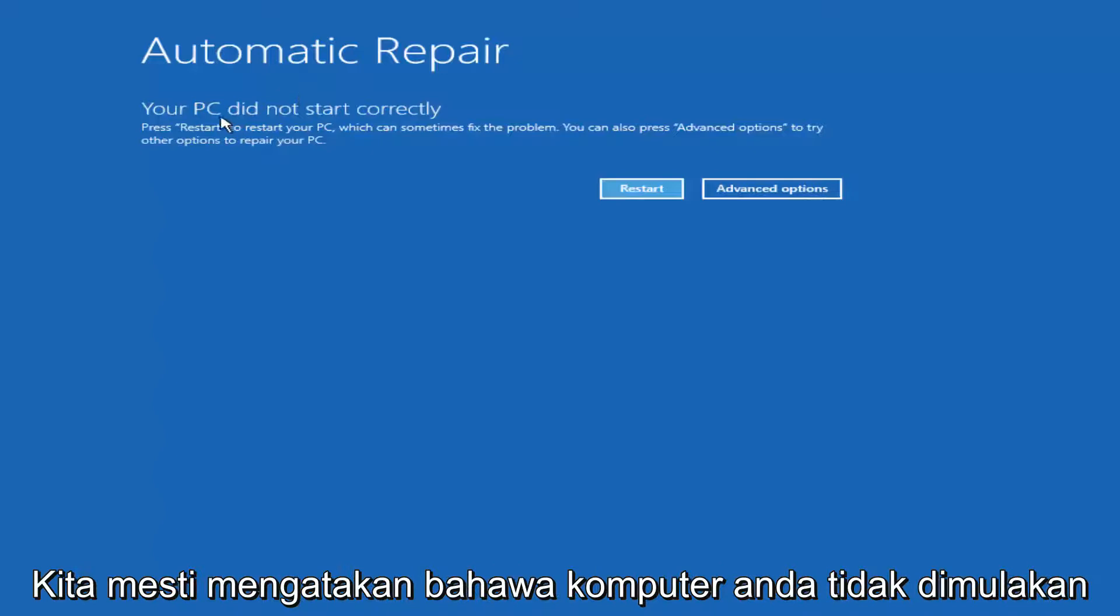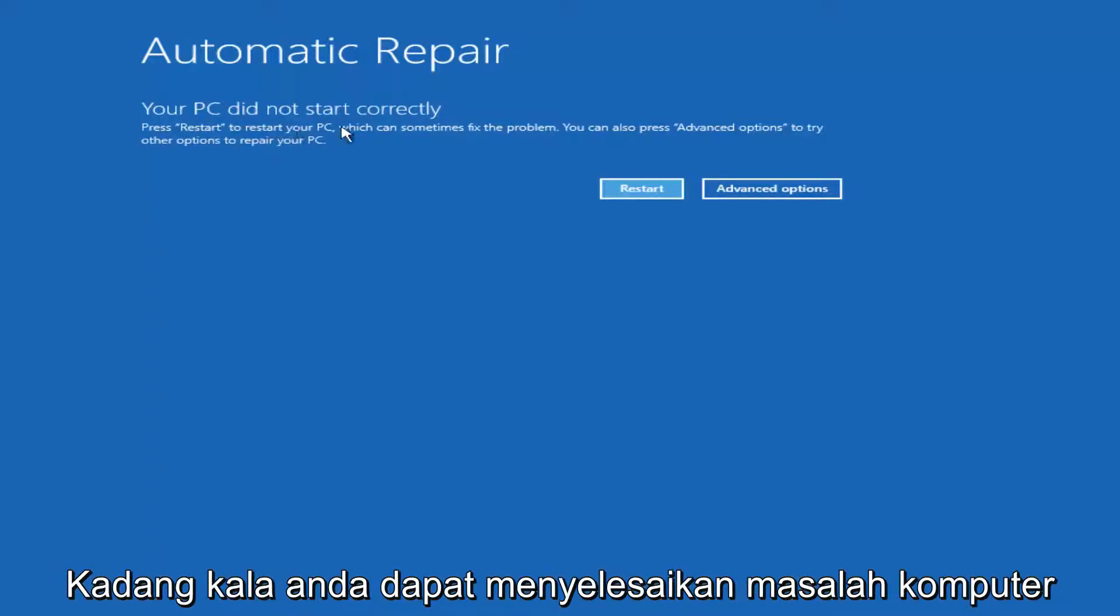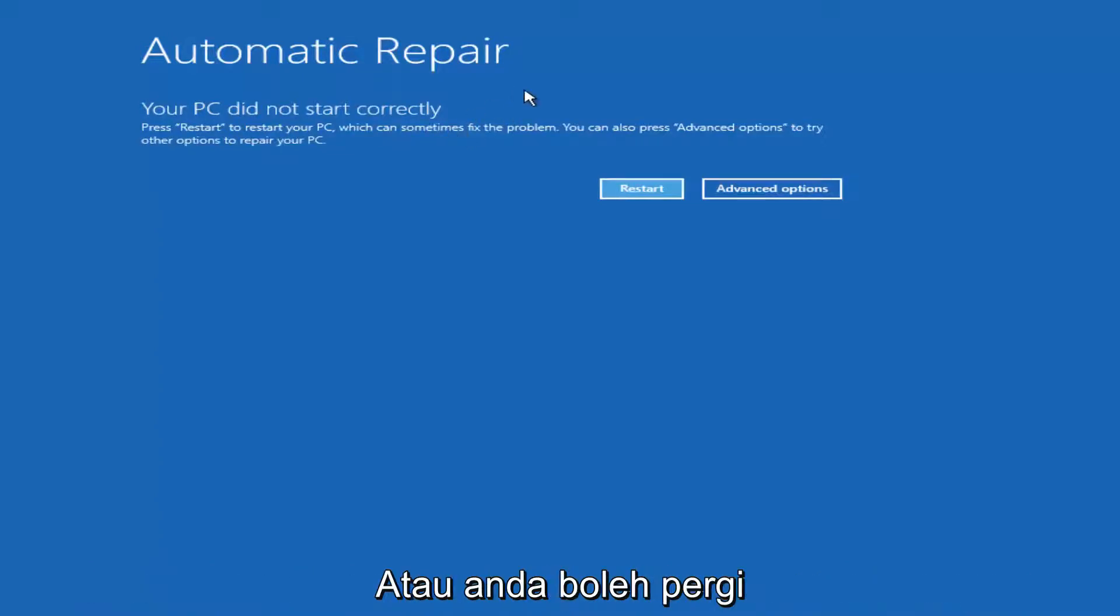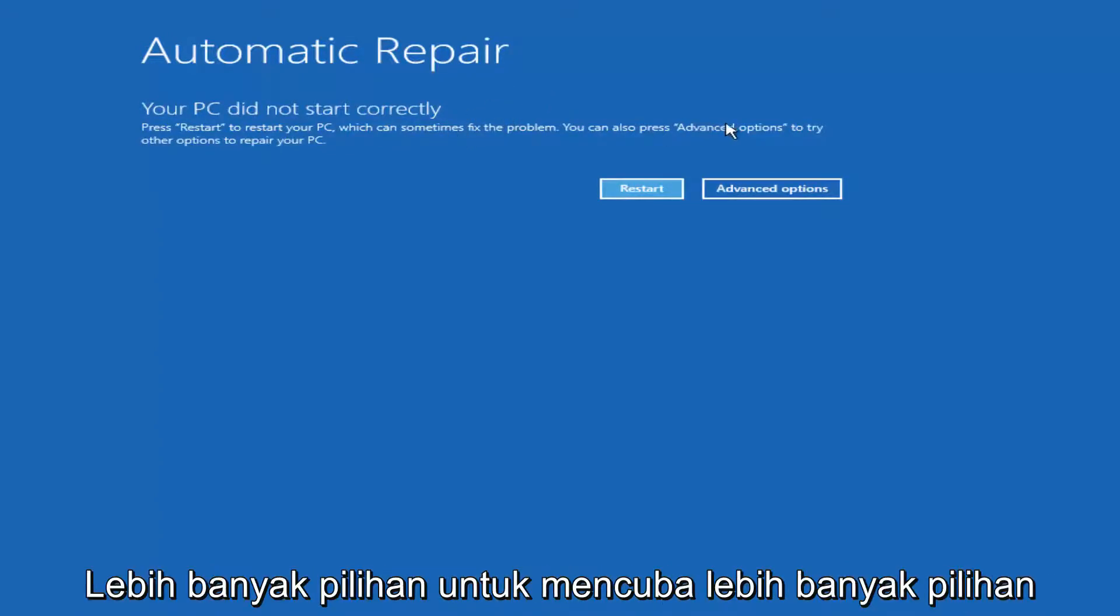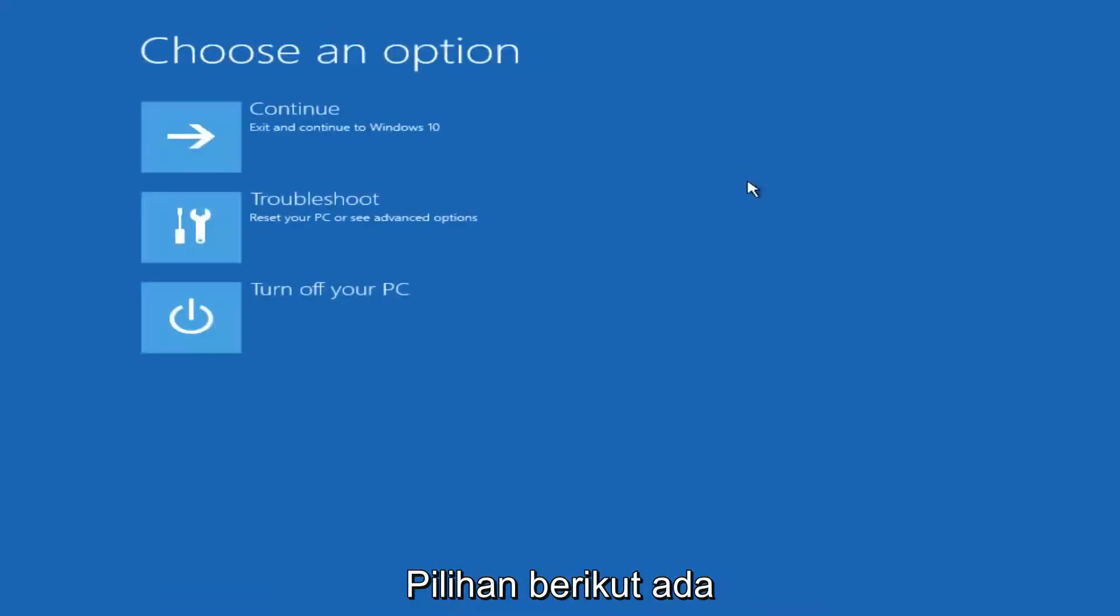It should say that your PC did not start correctly. Press restart to restore your PC, which can sometimes fix the problem, which in our case obviously has not worked. Or you can also press the advanced option to try other options to repair your PC. Left click on advanced options here.